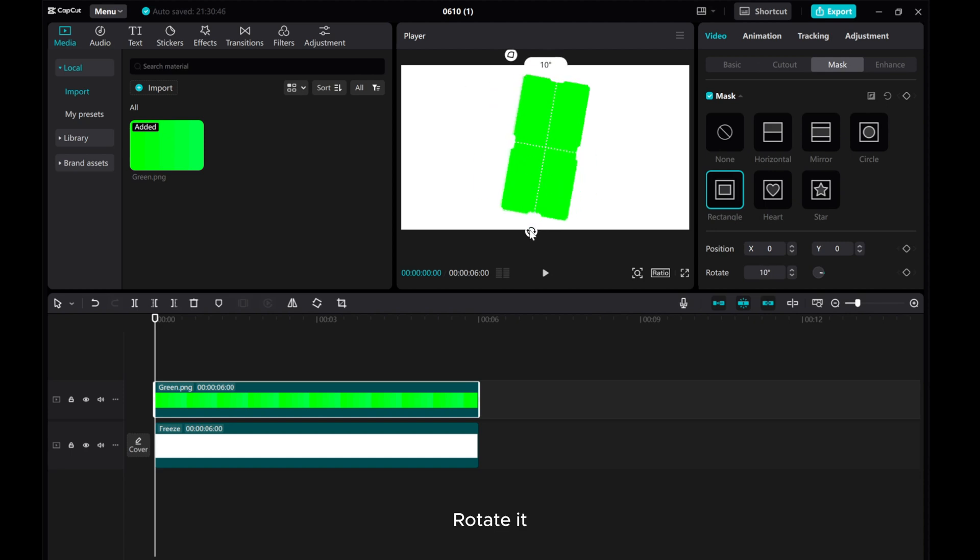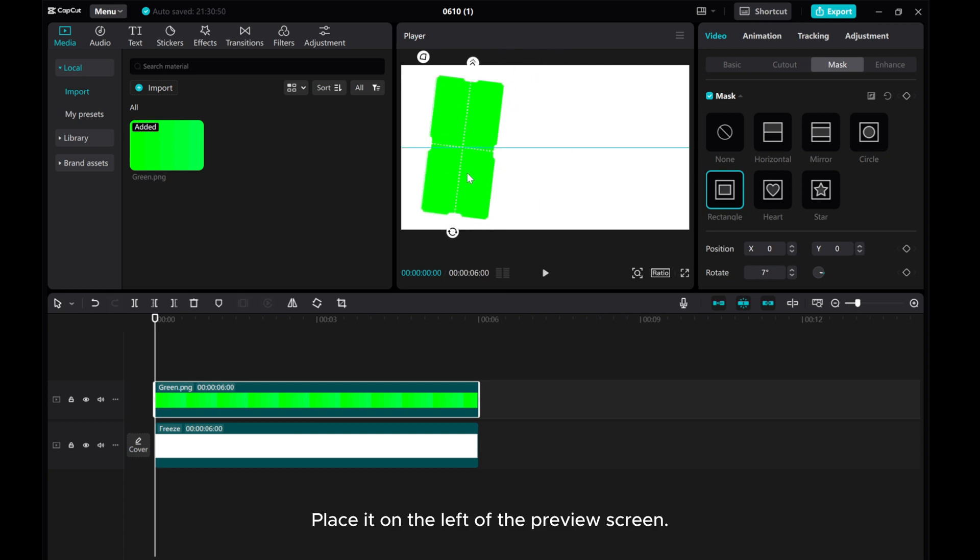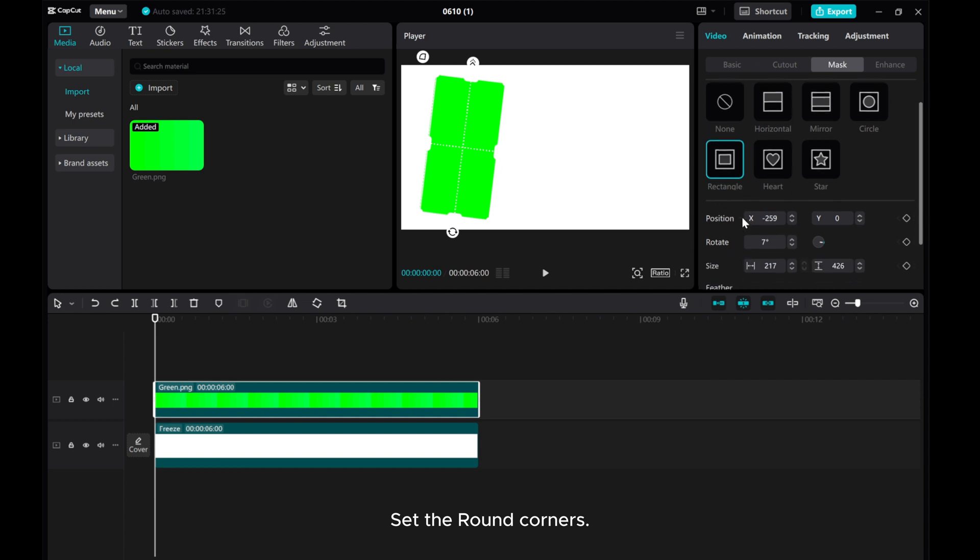Rotate it. Place it on the left of the preview screen. Set the round corners.